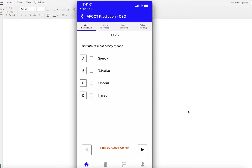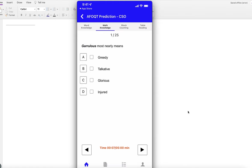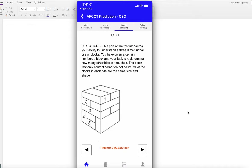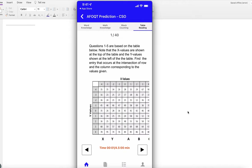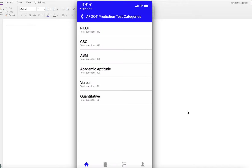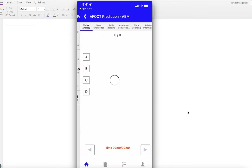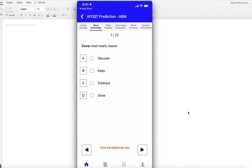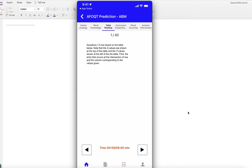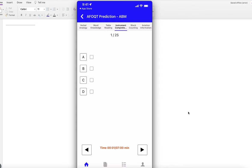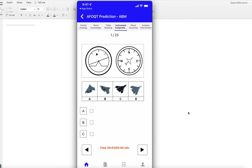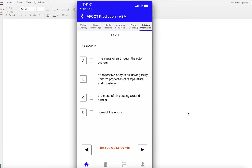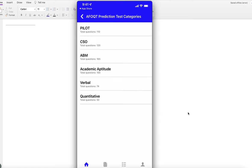For ABM (Air Battle Managers), you need verbal analogy, word knowledge, table reading, instrument comprehension, block counting, and aviation information.